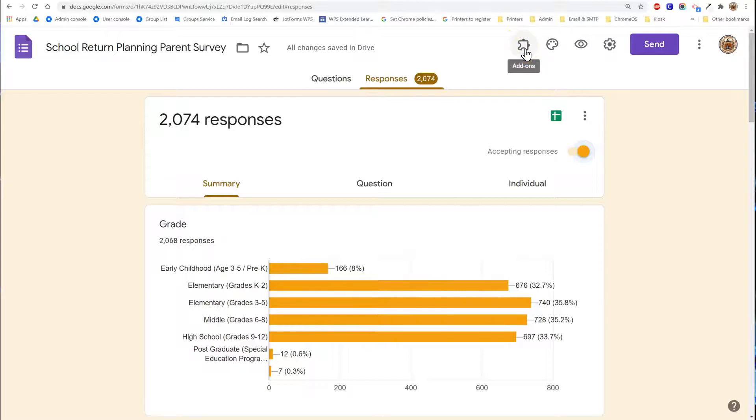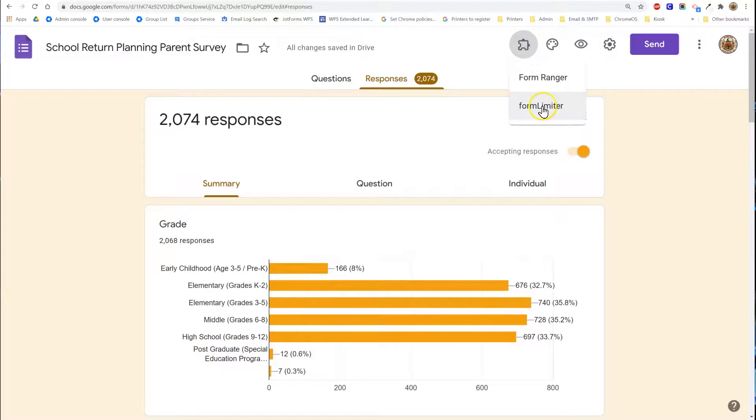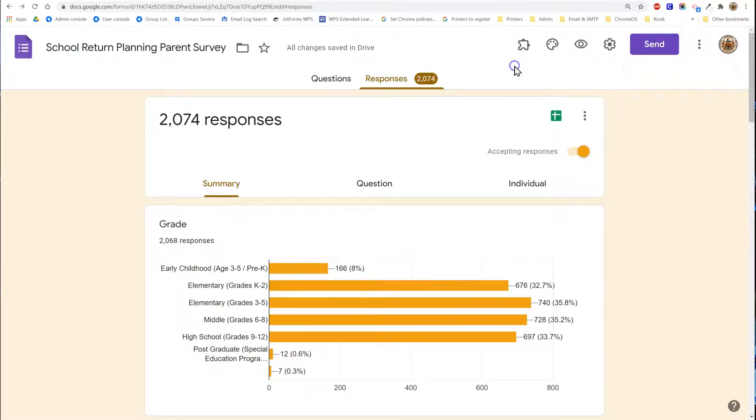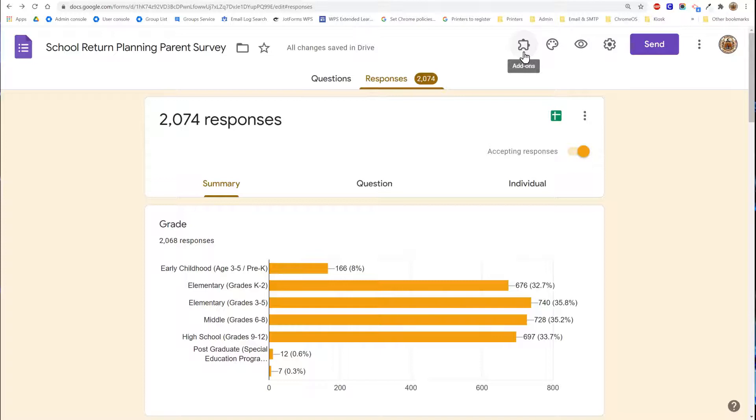If you don't see it or you're not seeing the form limiter add-on click the three dots on the top right and choose add-ons. If this doesn't appear or you seem to be unable to get the form limiter add-on reach out to your administrator and they can turn on this feature for you.